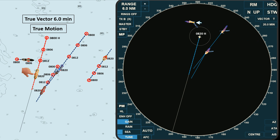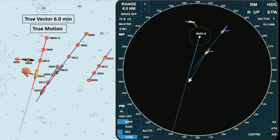As all vessels continue with their present course and speed, these are their respective positions at 0820 hours. This target remains stationary, while these two need close monitoring. After 20 minutes, this vessel's position will be here, this one is here, and own ship's position will be here. This vessel will be passing astern in more than 20 minutes, while the bearing and CPA of this target should be monitored as a collision or close quarter situation may arise in more than 20 minutes if we continue on our present course and speed.